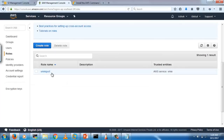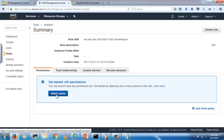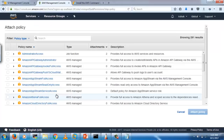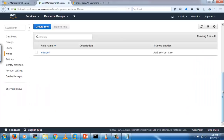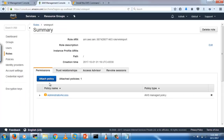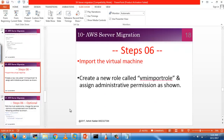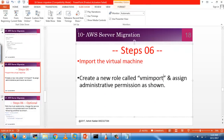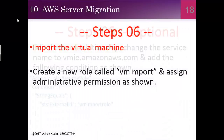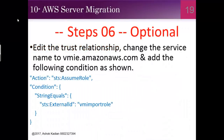You must name the role exactly 'vmimport' — you cannot use any other name. After creating that role, attach a policy to it. I have attached administrative access. The policy has now been attached. I have created the 'vmimport' role with administrative permissions assigned to it.